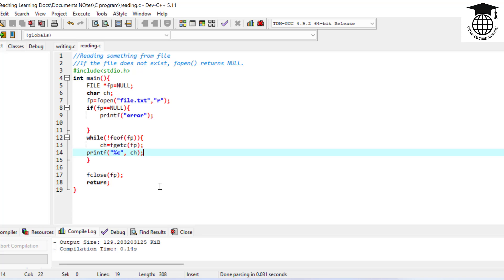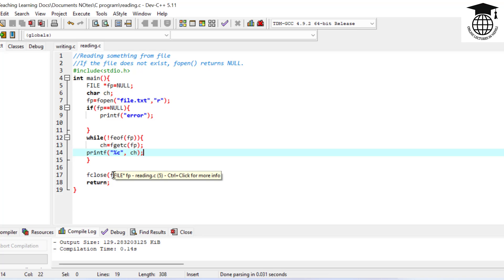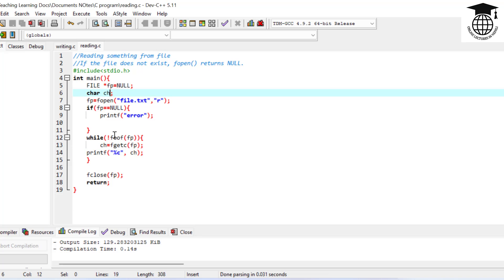That was only reading one character. Now we are going to use a loop to read characters one by one, looping through the file contents, and then we can also read character by character through a string.